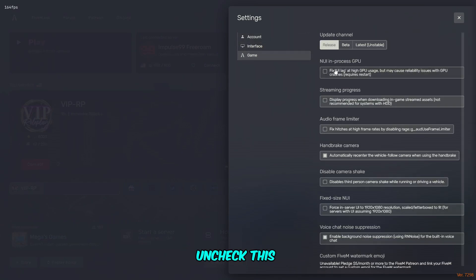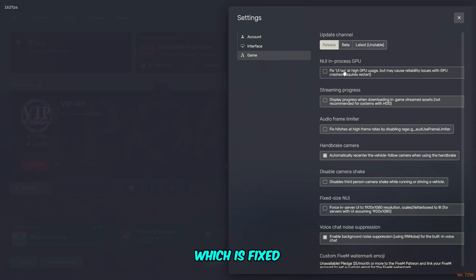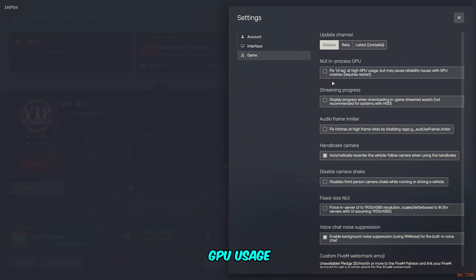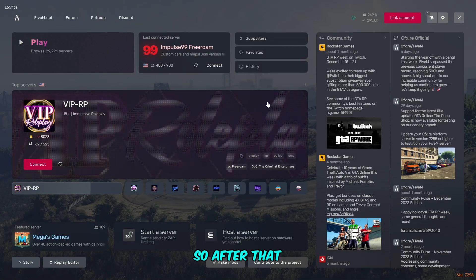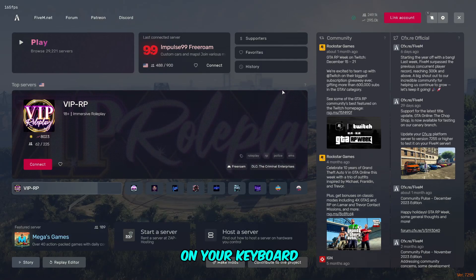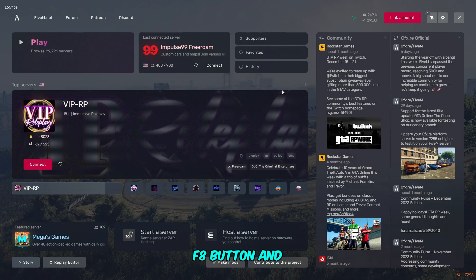Click uncheck this first box, which is 'fix UL lag at high CPU GPU usage.' You have to uncheck this box if already checked. After that, you're going to have to press the F8 button on your keyboard.